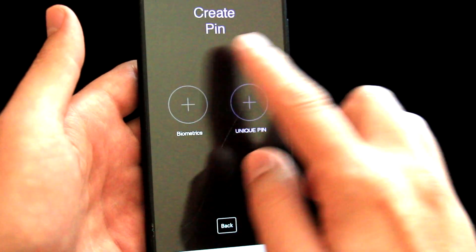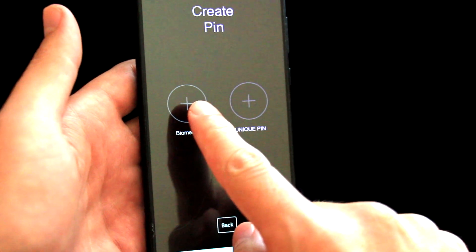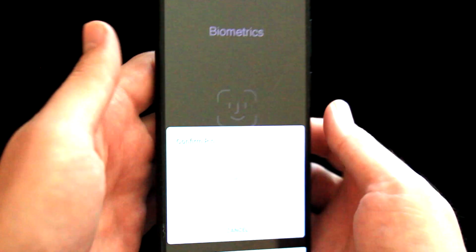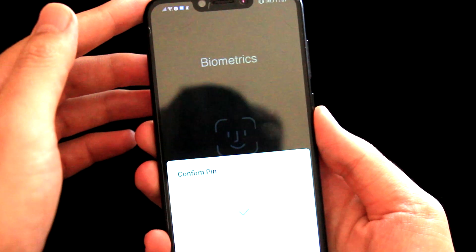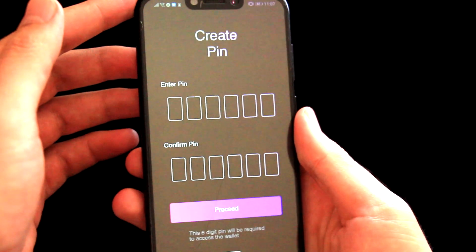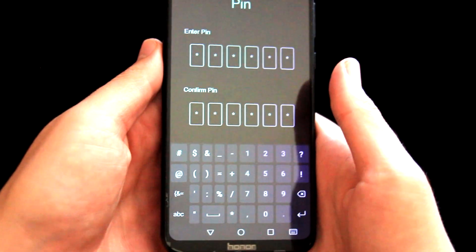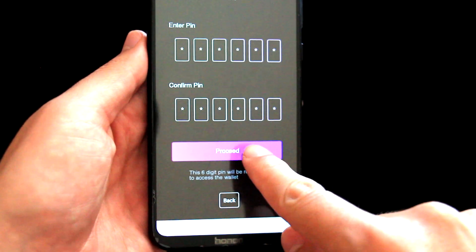Now we need to create a PIN. First I will click on Biometrics, I will confirm by my fingerprint, and now I need to create a PIN. OK, so the PIN is in place, let's proceed.